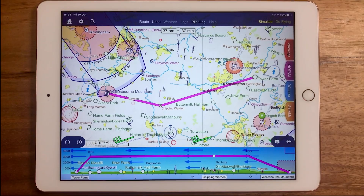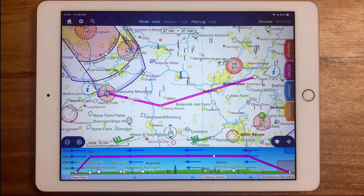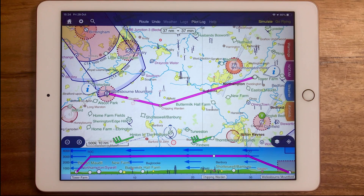Hi, I'm Rob from Sky Demon, and here's today's top tip. I'll be showing the flight details menu in Sky Demon, which is where you can set a few details about your flight that will give your planning a bit more depth.